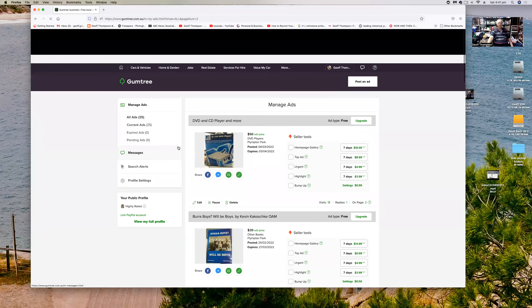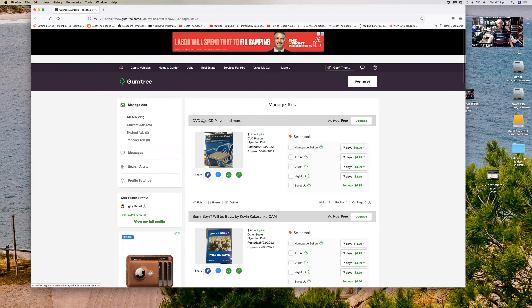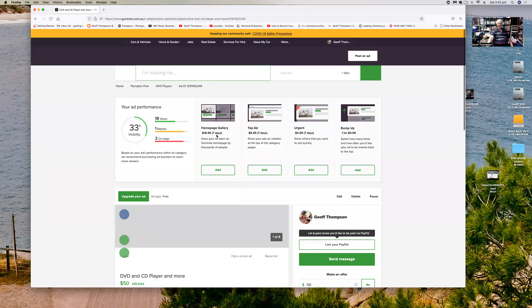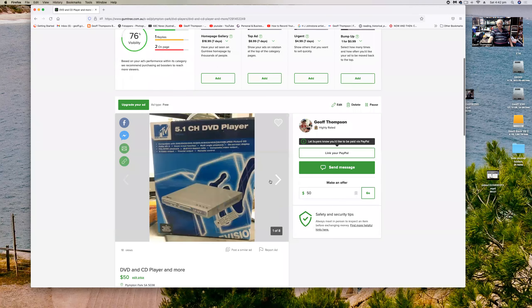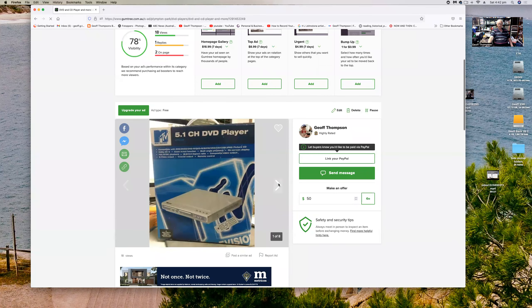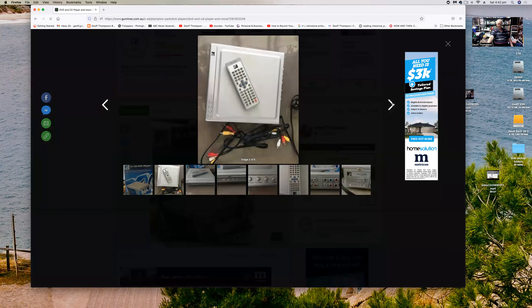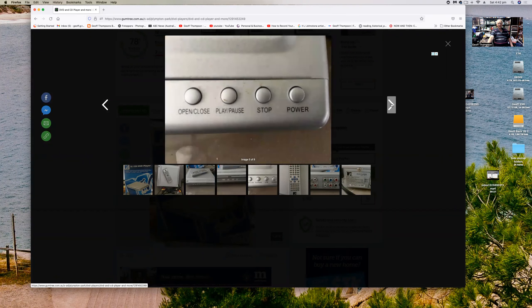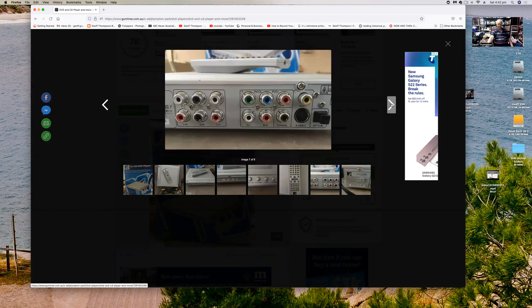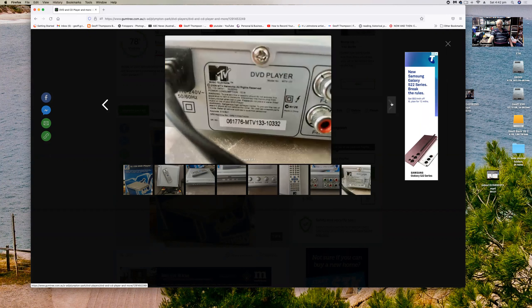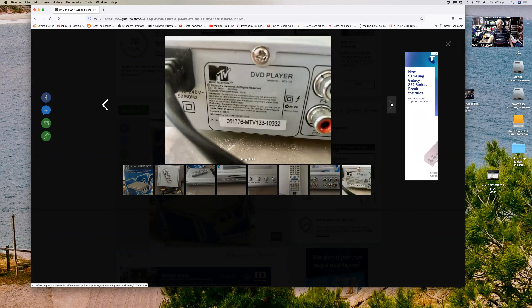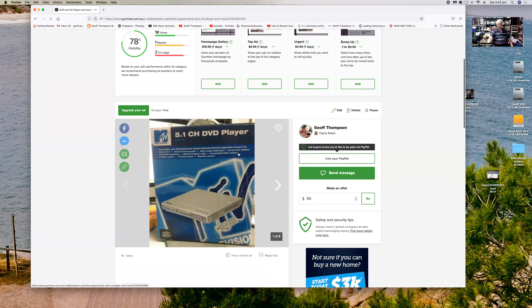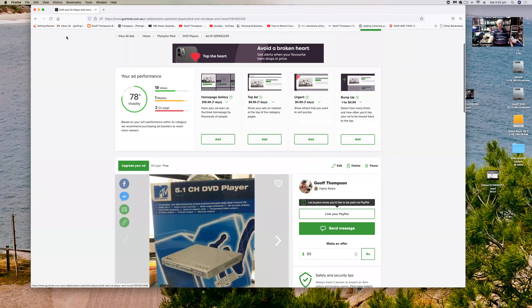A DVD player. This is a nice unit. I'll just show you some pictures of this. There we go, nice compact unit, a remote control, plays all sorts of things on that, and all sorts of formats of media, lots of connections on the back. DVD player amongst other things, so that's that one there.